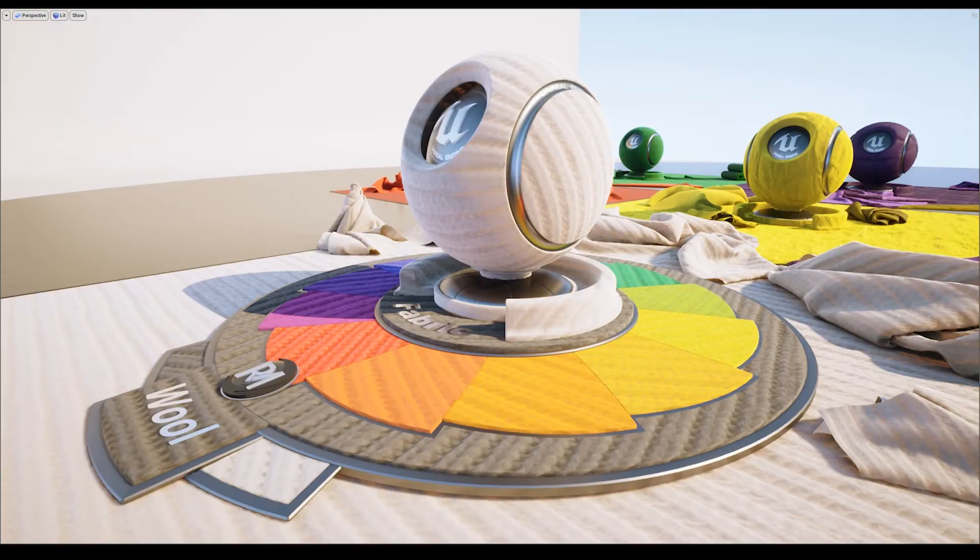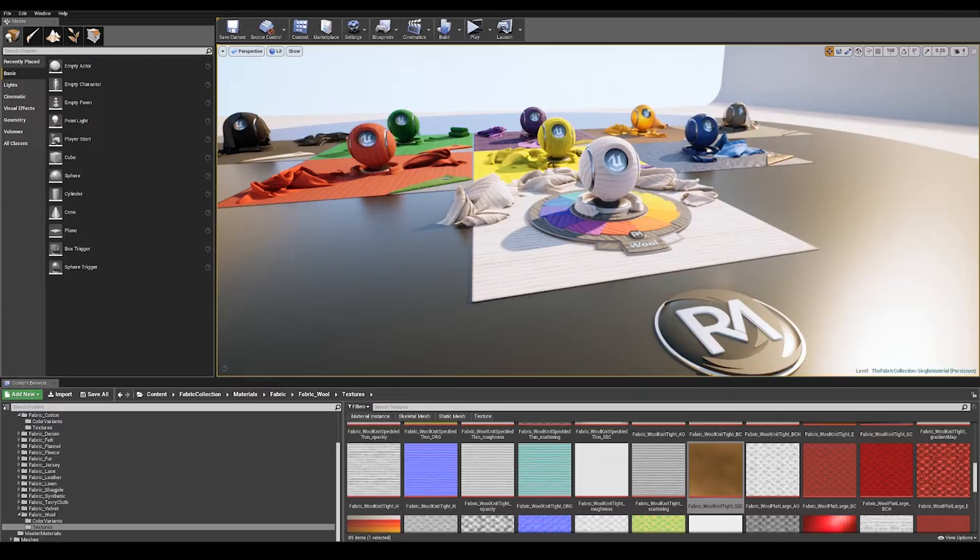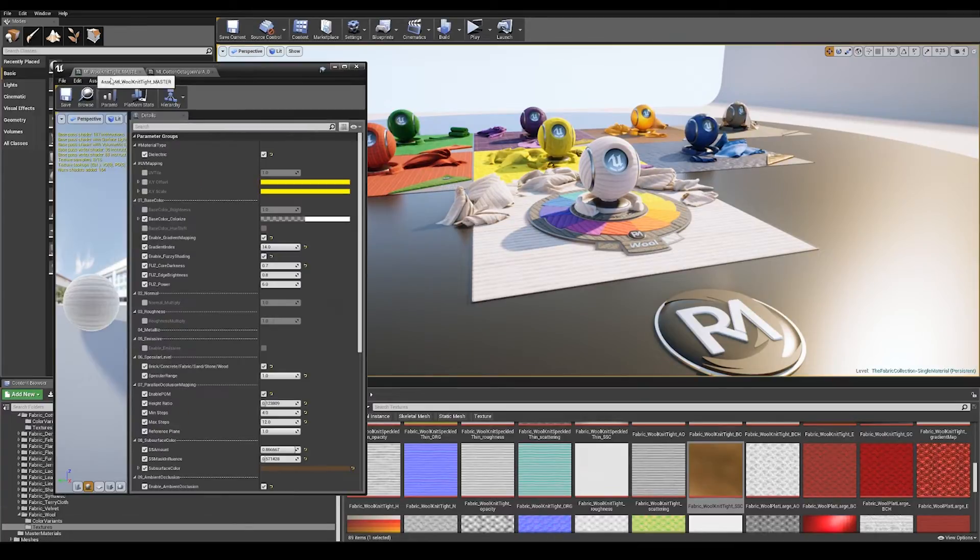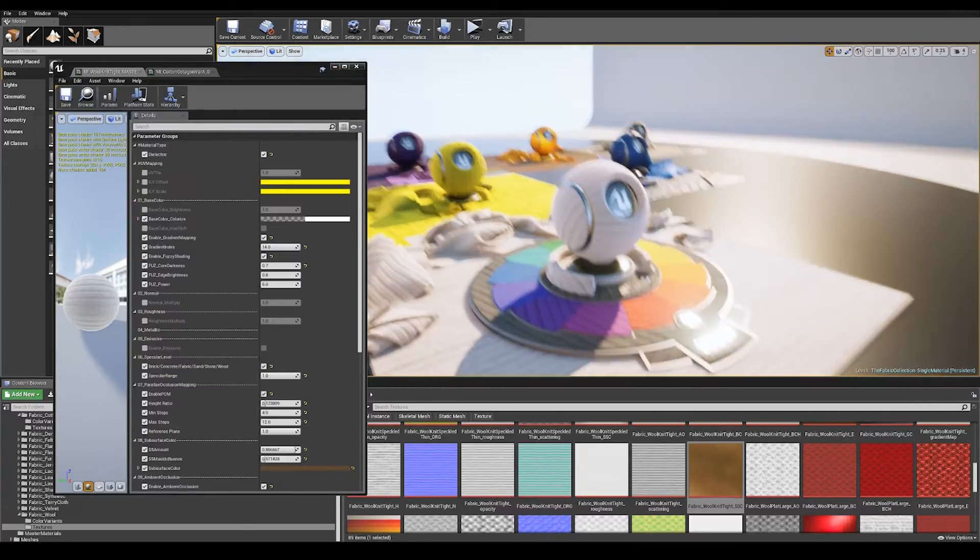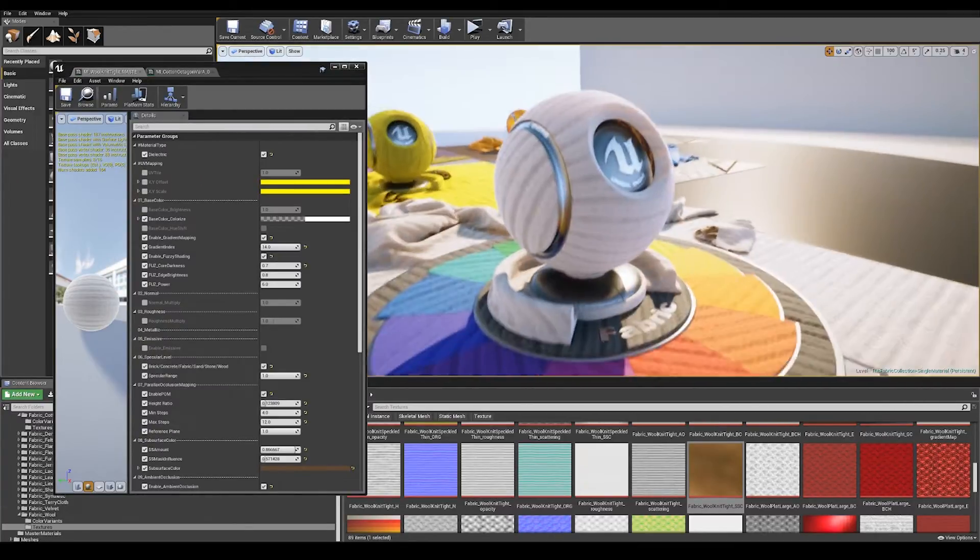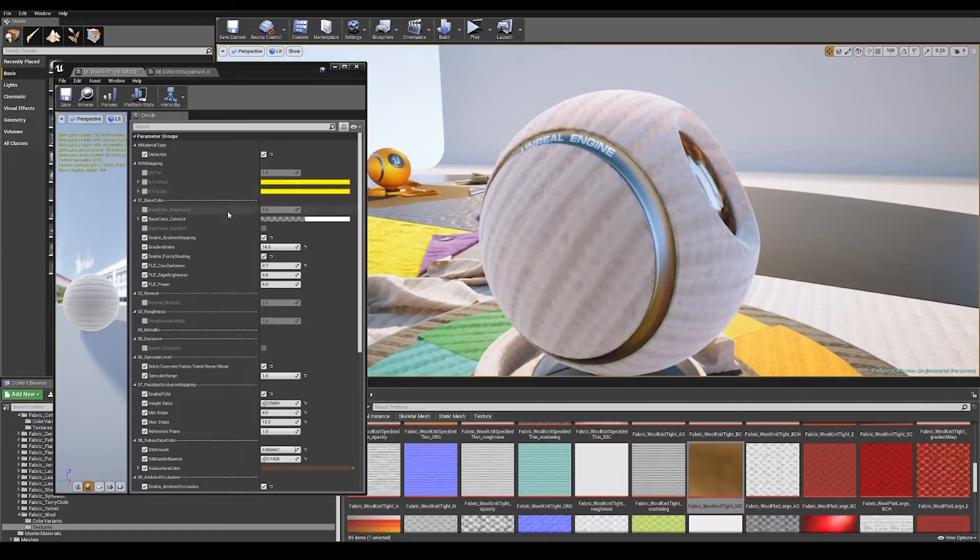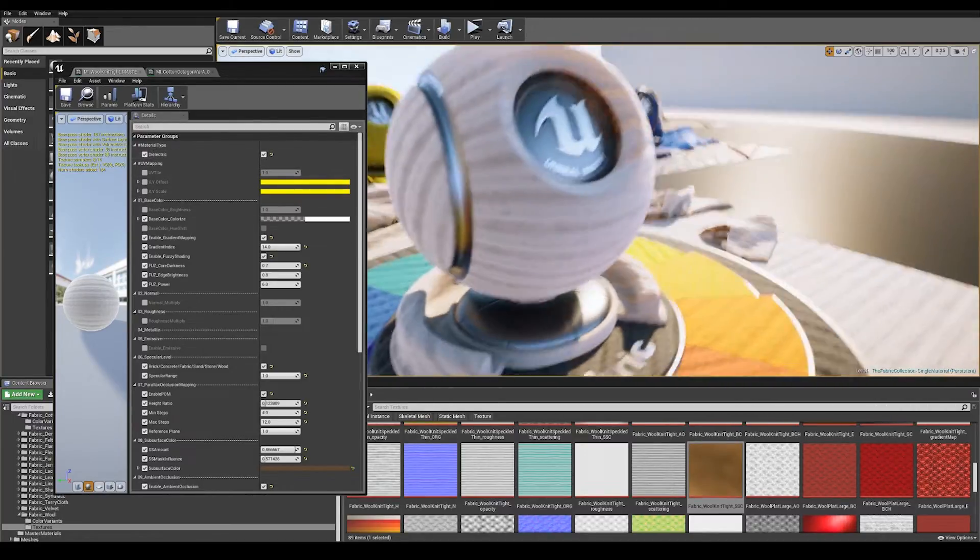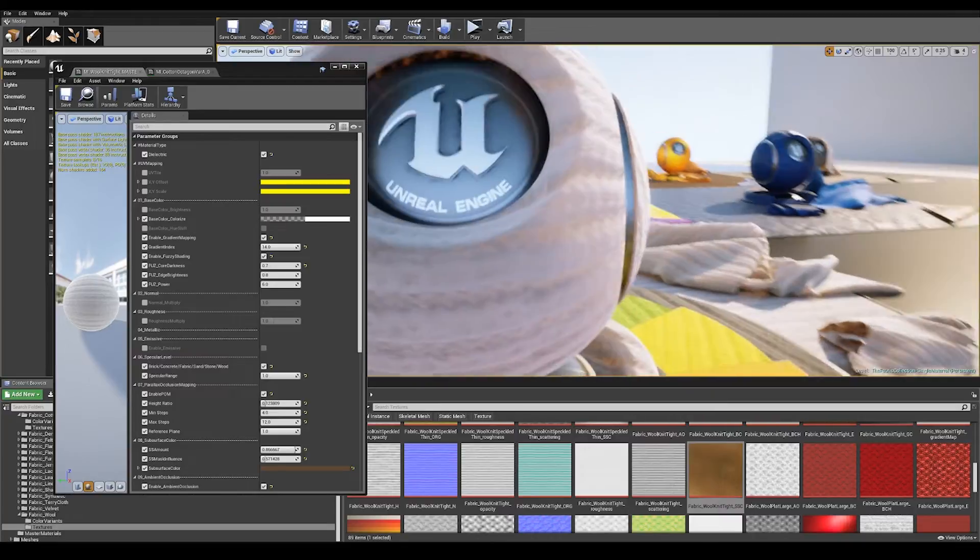Hi and welcome to the Fabric Collection. I'm going to show you how the material parameters work for the fabrics. Let's start here with this wool as an example. At the top here you've got material type which is set to dielectric, so this is a non-conducting material.